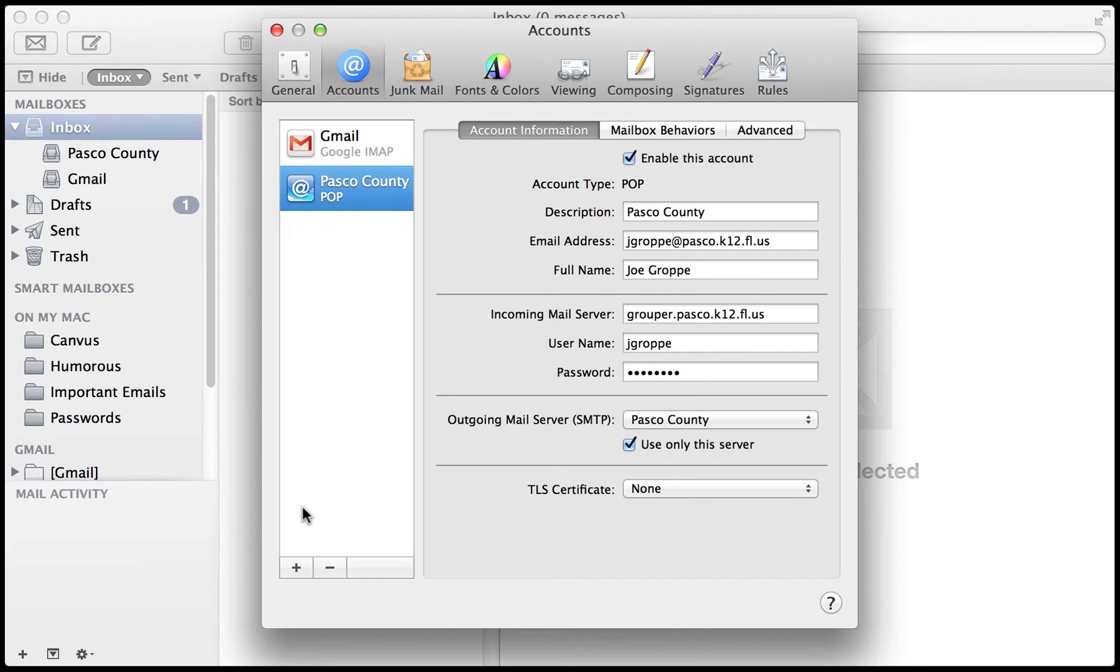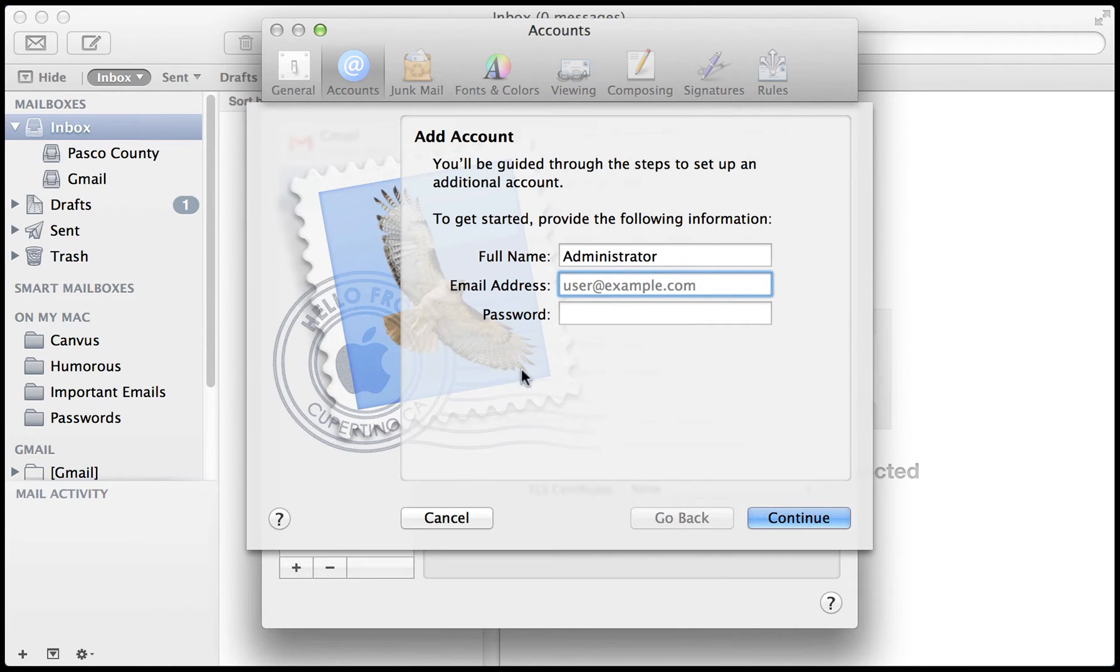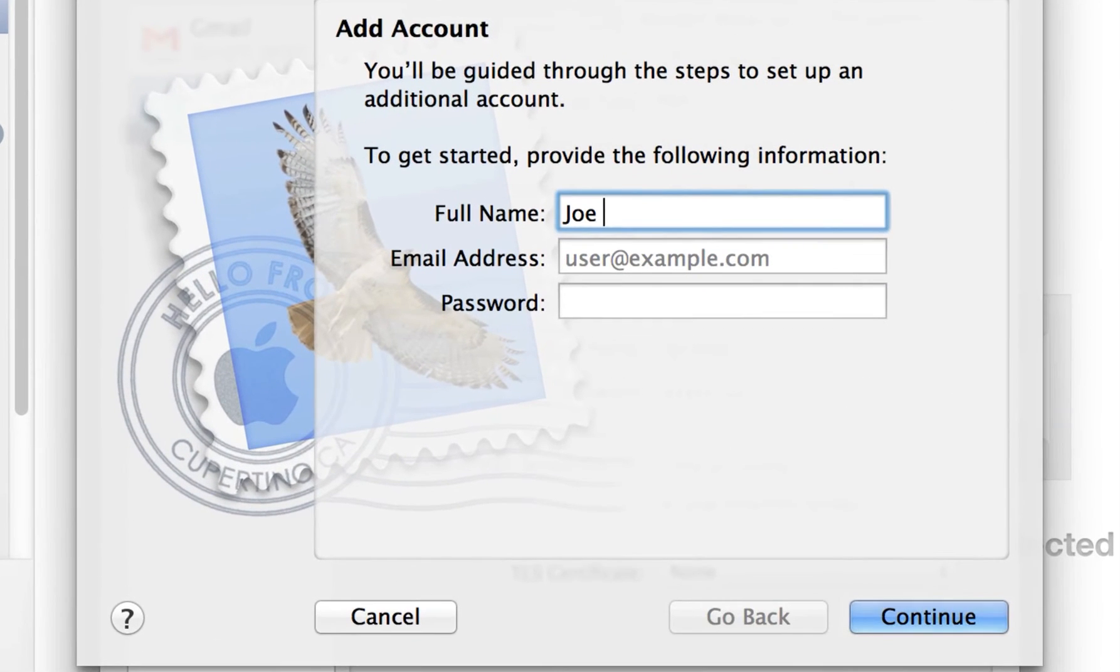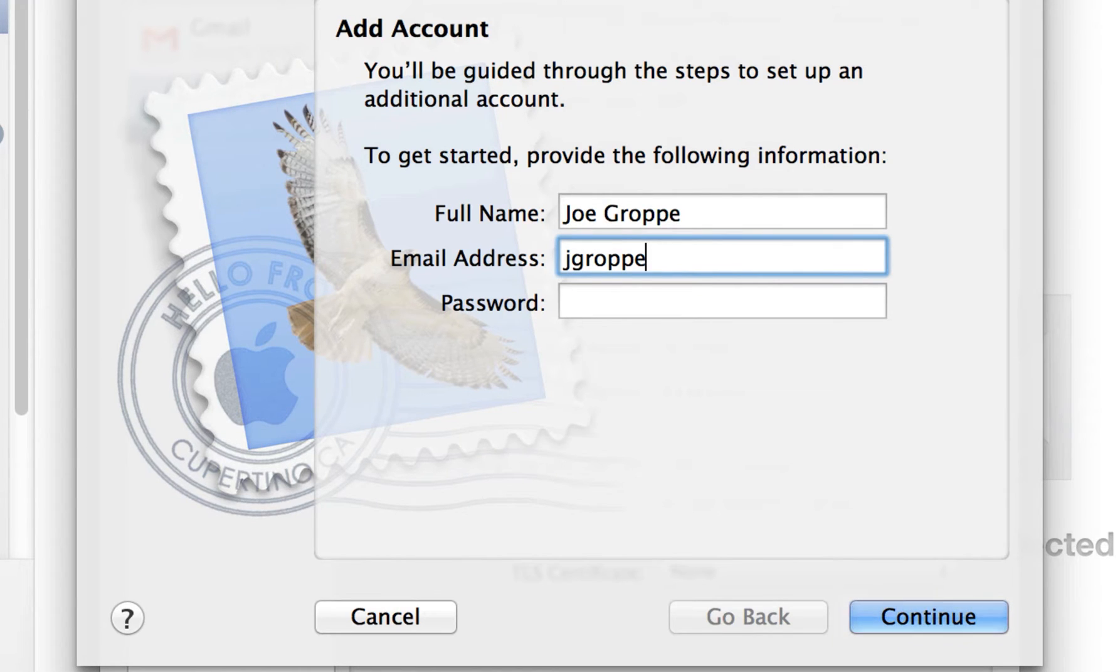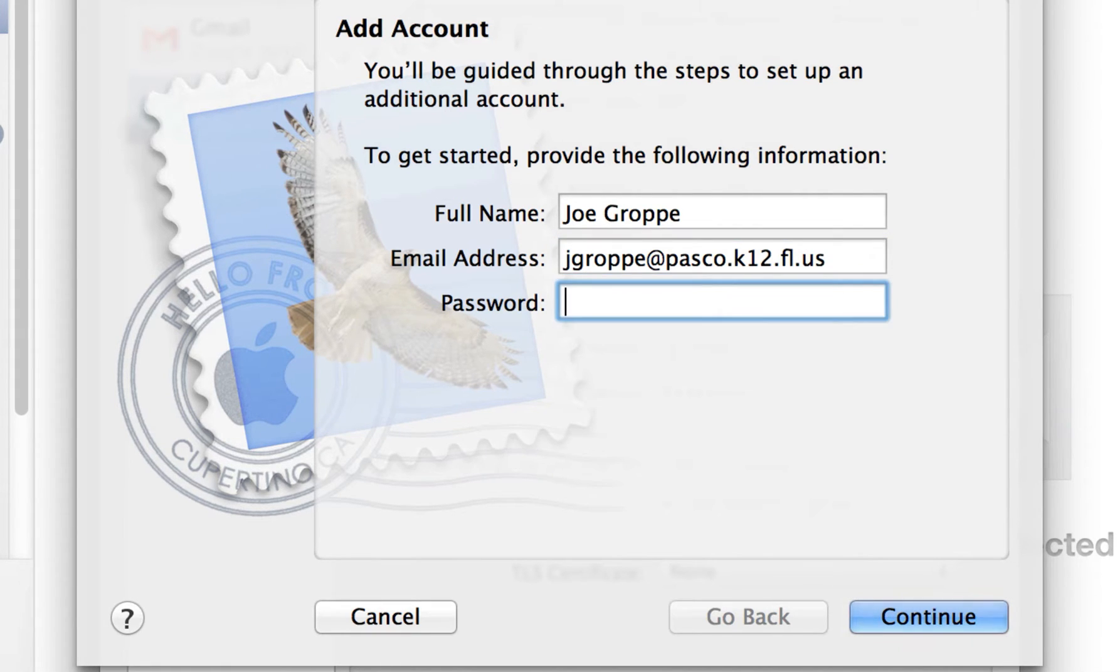And then we're going to press the plus button. You can input any name you'd like here. Hopefully it's your real one. Then go ahead and put in your email address. Make sure it's a Pasco County email address, not a Yahoo address because it wouldn't work.